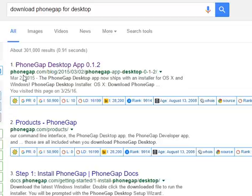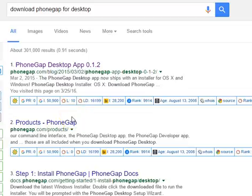But if you have PhoneGap for desktop, you wouldn't need a server per se. You understand, and then we'll never have to code on the command line.